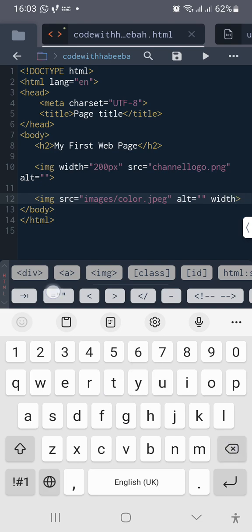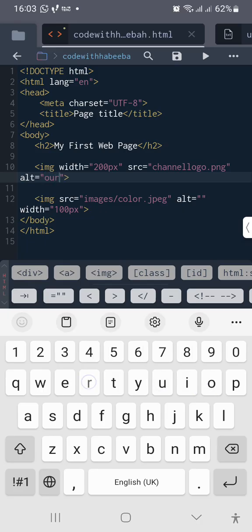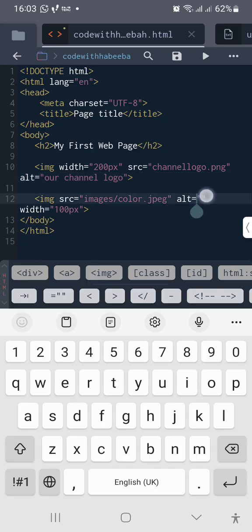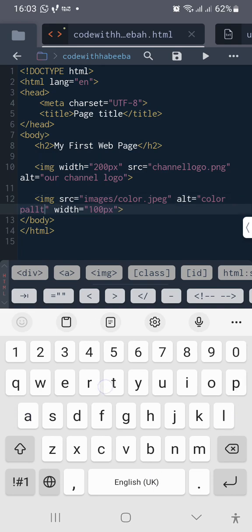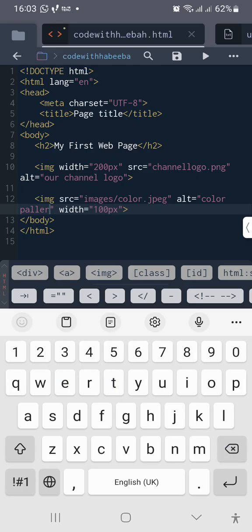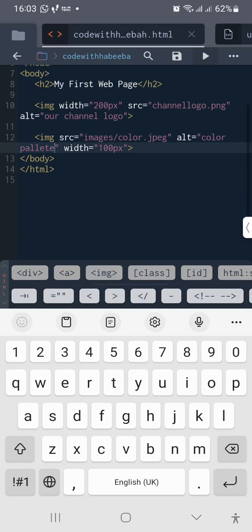You can repeat this other attribute known as width to resize it. Let me just give this 100 pixel. Then don't forget your alt, alternative text. So alternative text, this is going to say our channel logo. And then here I can just say color palette.